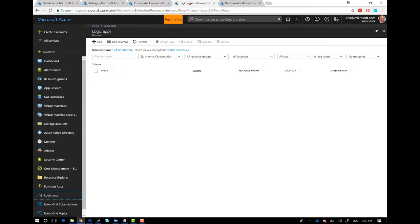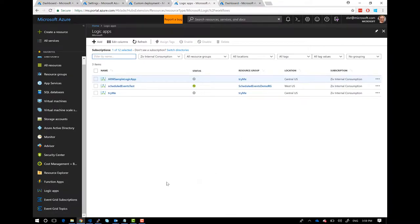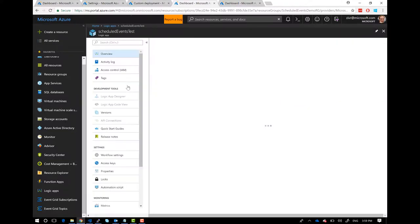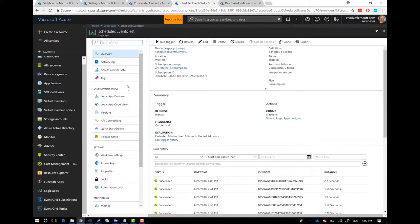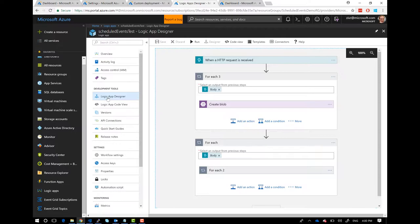Here we have the Logic App. Basically what it does is it listens to the Event Grid, puts the message in blob storage, and sends an email. Even I can write this code — it's pretty simple. The event message itself has an array of events, and each event may impact multiple resources. So for each event in the body, we put it in a blob, and for each one, send an email.